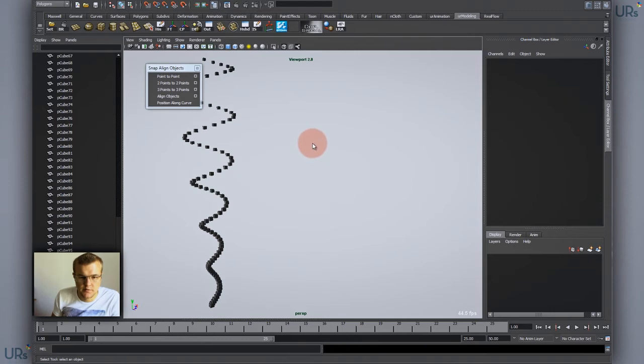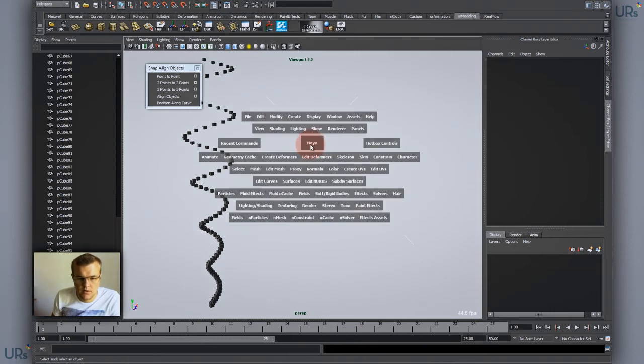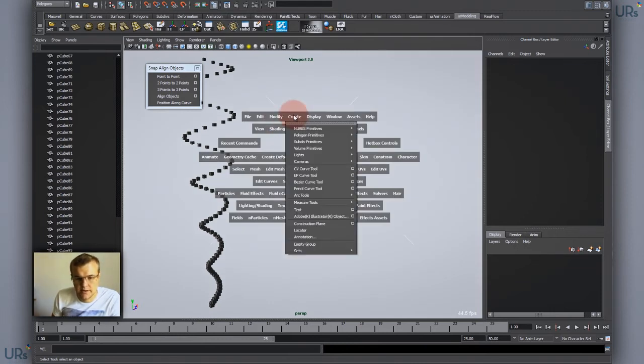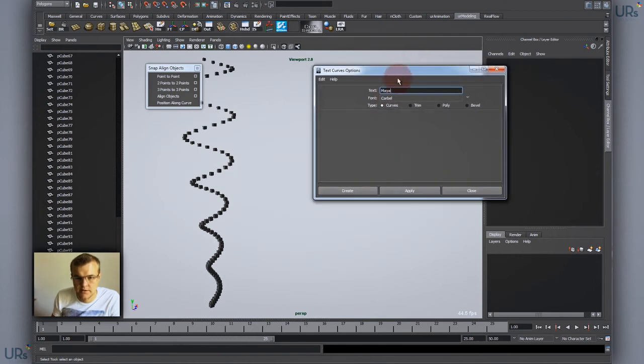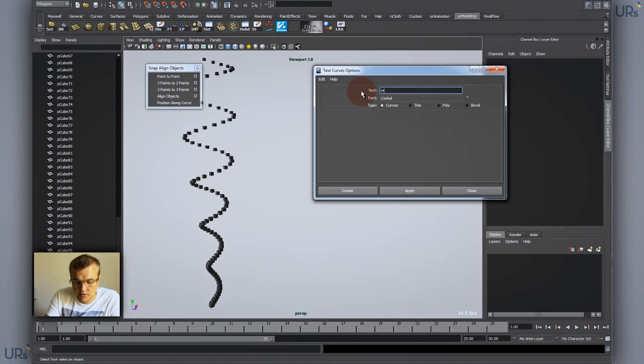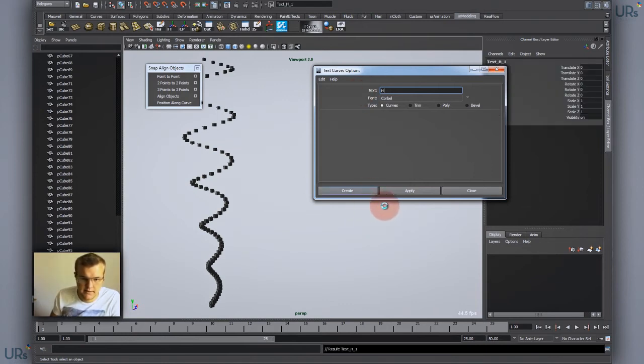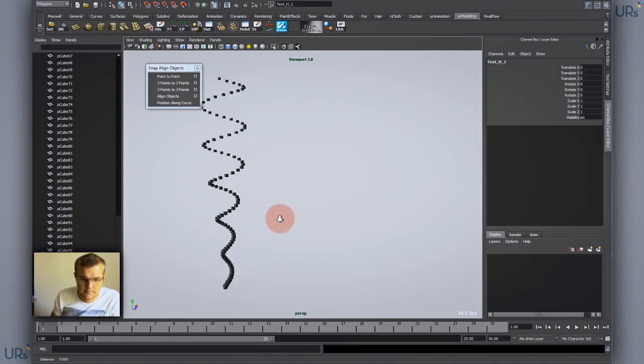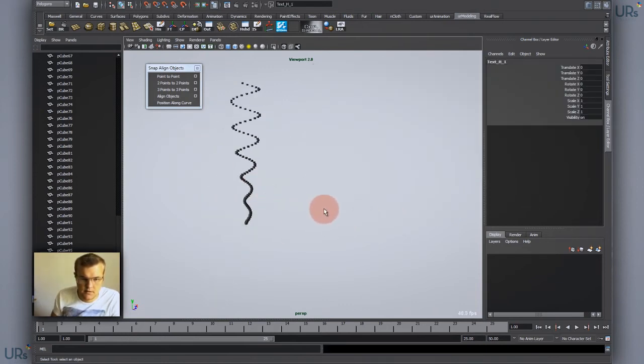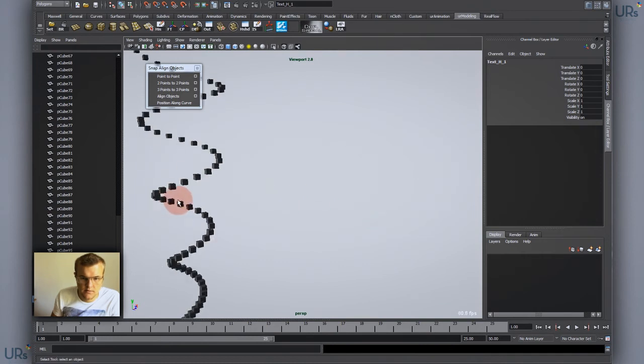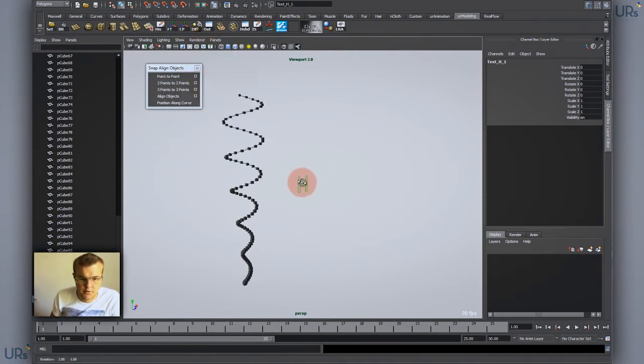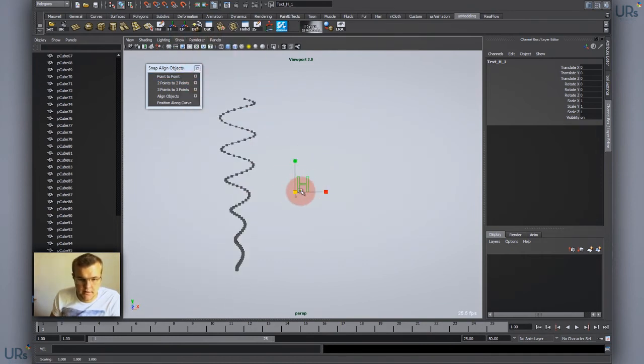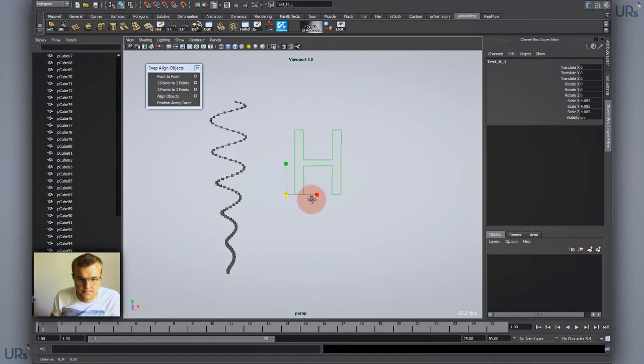The same goes if you have a path or let's say a text or an Illustrator file. I'll just quickly create a text, let's say H, just a simple letter. I'll show NURBS curves and scale that up.